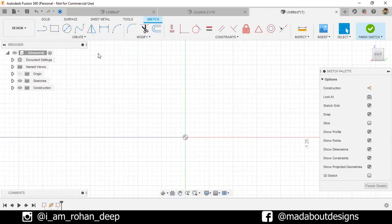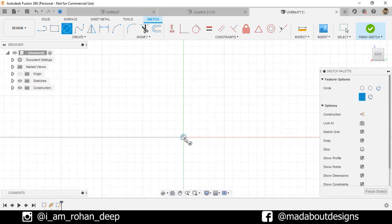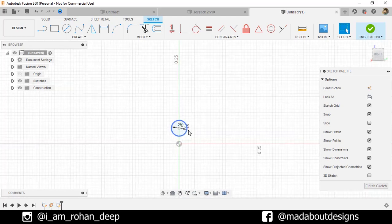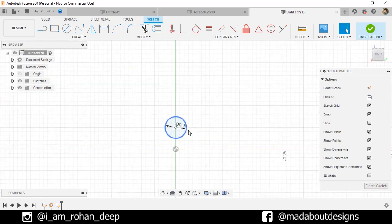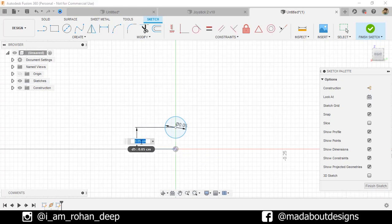Go to Center Point Circle and draw a circle vertically aligned with this point and give it a radius of 0.05 cm. Press D to go to Sketch Dimension command. Select these two points and give a vertical distance of 0.05 cm.